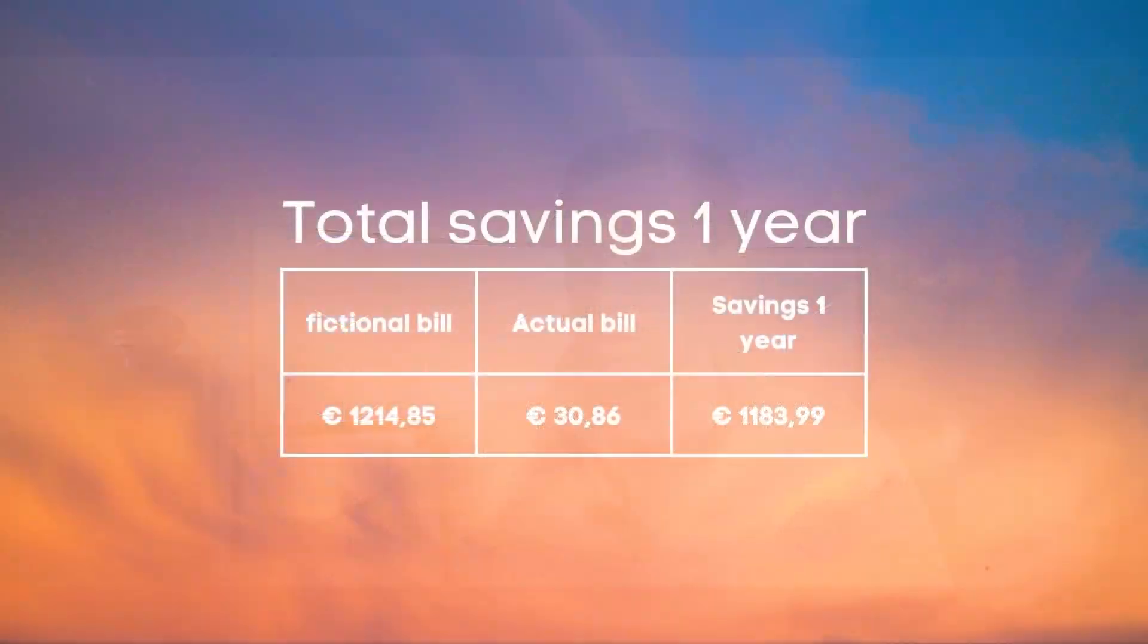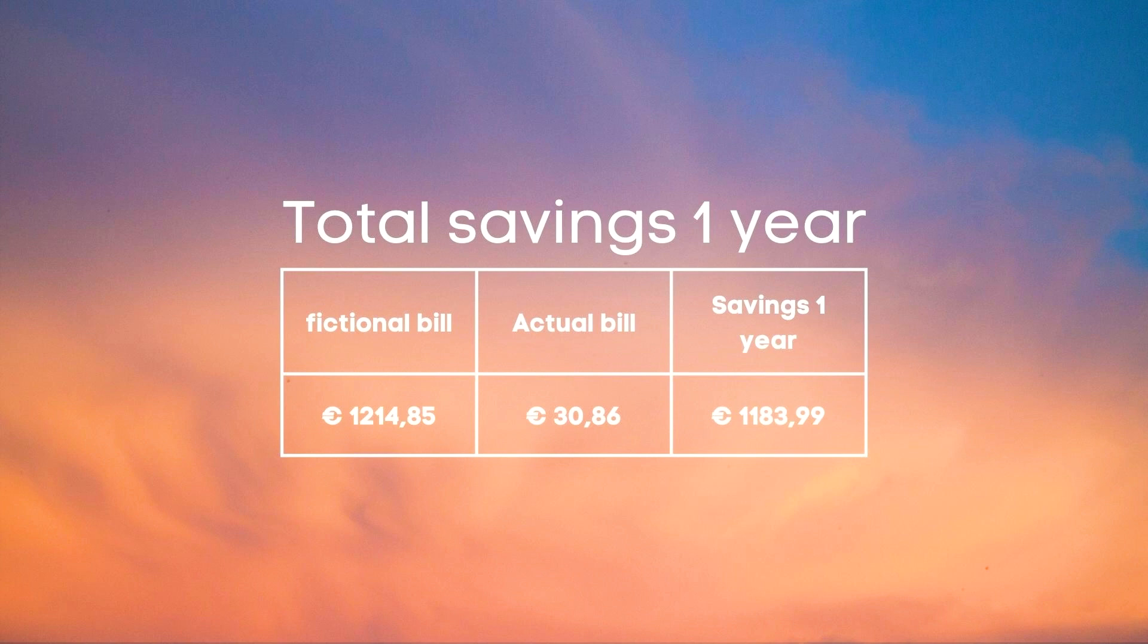So now we can finally calculate the return over a single year. 1214.85 euros minus 30.86 which brings our total to 1183.99 euros total that we saved over the entire first year.